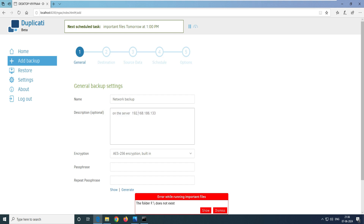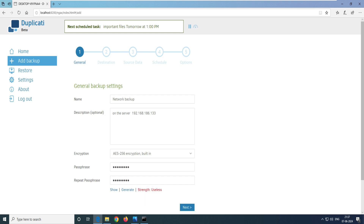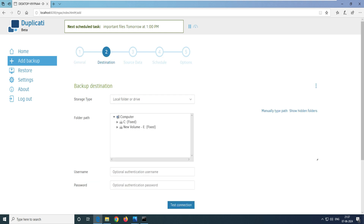It asks what type of encryption you want. I definitely want to enable encryption. I've given a password here — the strength shows as 'useless' because I've used a very weak password just for demo purposes. You can give a strong password and click Next. This encryption is important. I've already discussed encryption in one of my Duplicati videos — you can go ahead and watch that in the playlist. Click Next.